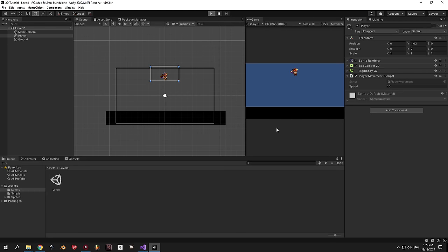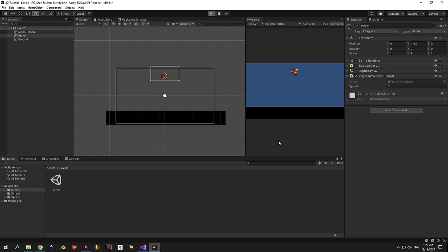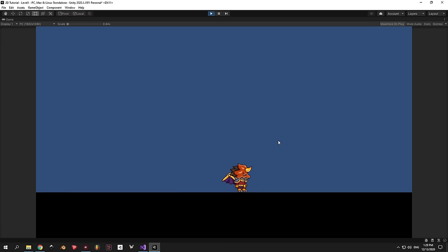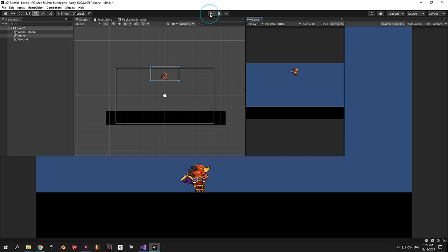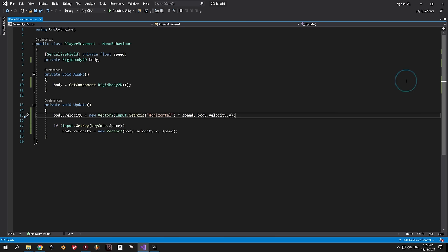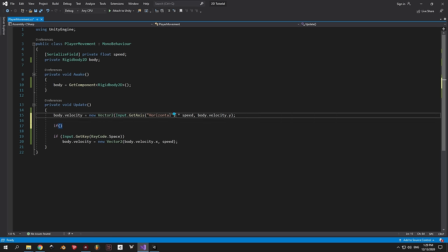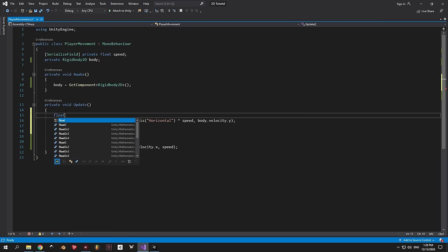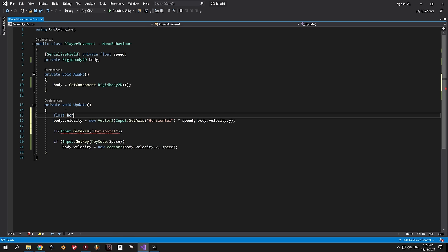Now you can press play and test the result. You're going to see two big issues: the first is that the player is not flipping left and right when you move left and right, and the second is that there are no animations. So let's implement the flipping of the player first. Exit play mode and double click the player movement script to open it.